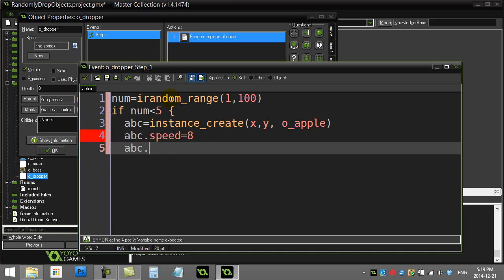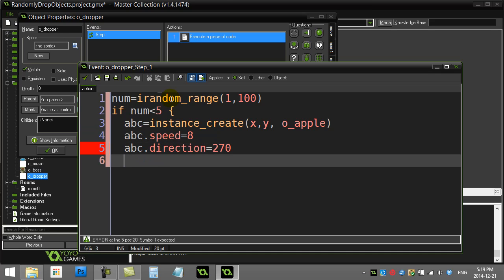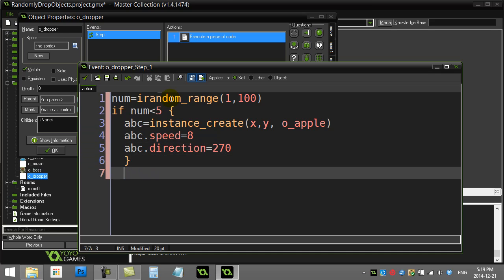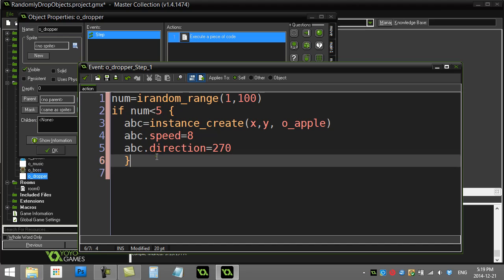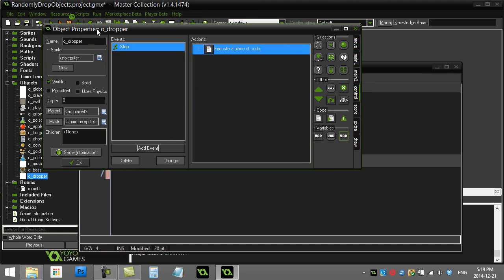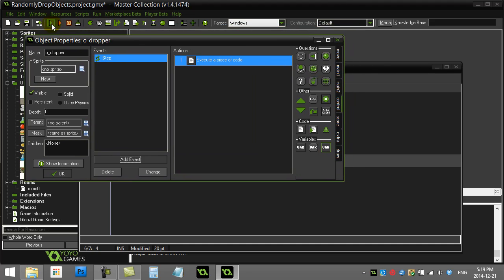Speed equals 8. And direction down is 270. Okay. And that's really it. And the apple should drop down. So let's give this a little test and then we'll go and we'll fine tune it.